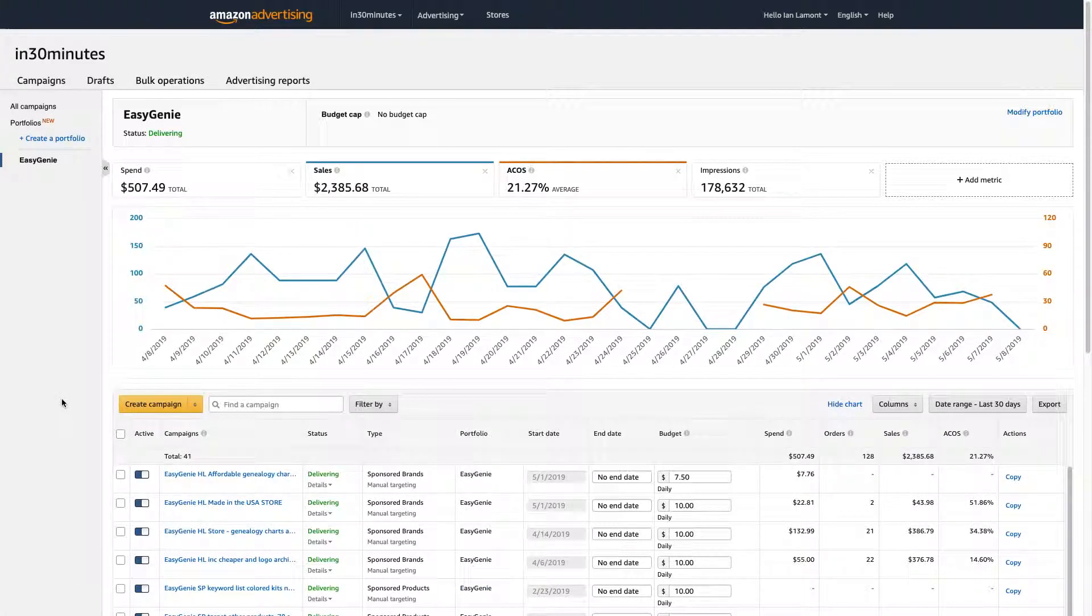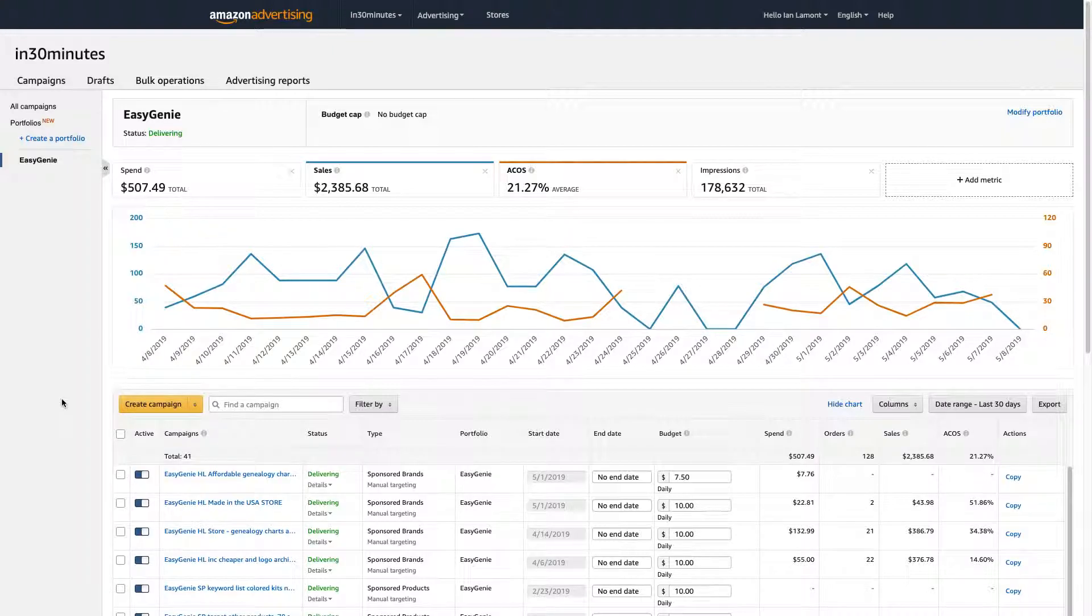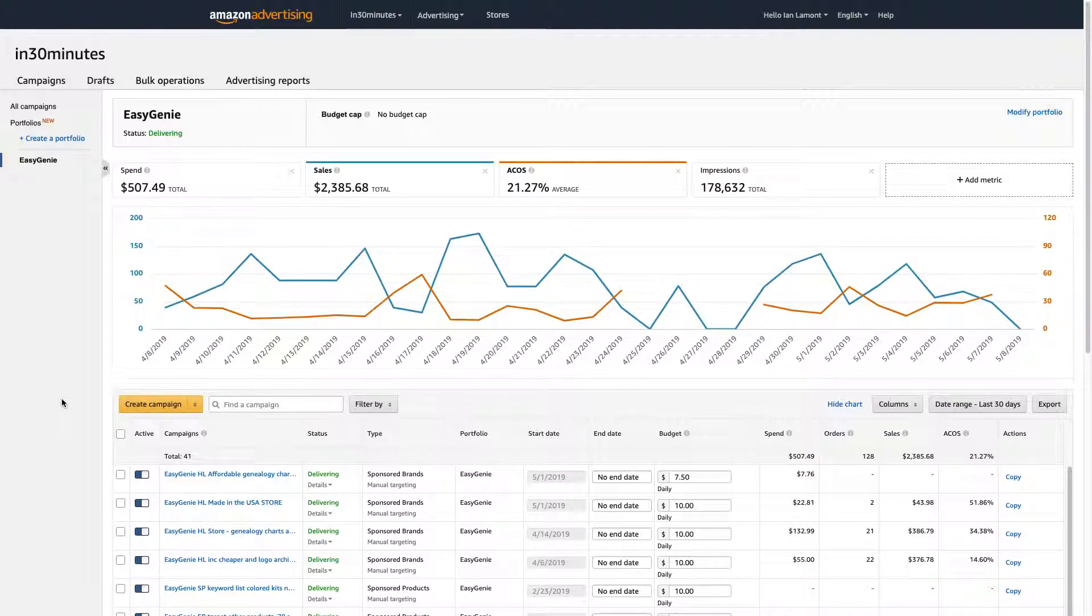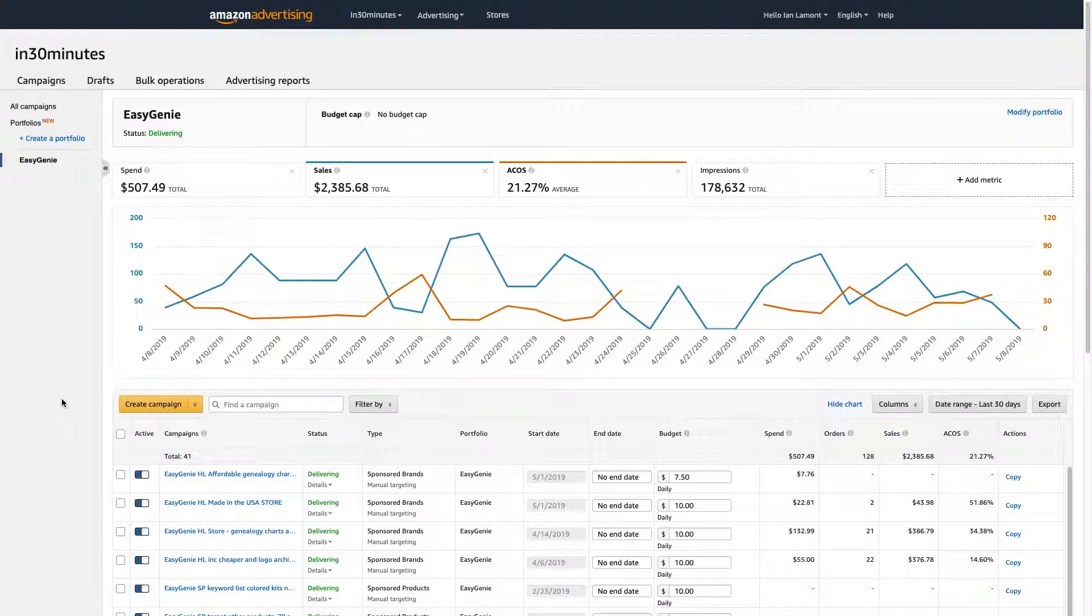But the two main brands are Easy Genie, which is something that I use with Amazon Seller. And then I have a book series called In 30 Minutes Guides, which is something that I started on Amazon KDP, and I've expanded it into a big book series. And what portfolios do is it makes it much easier to organize your campaigns if you have a lot of them, or maybe they're focused on a special thing.